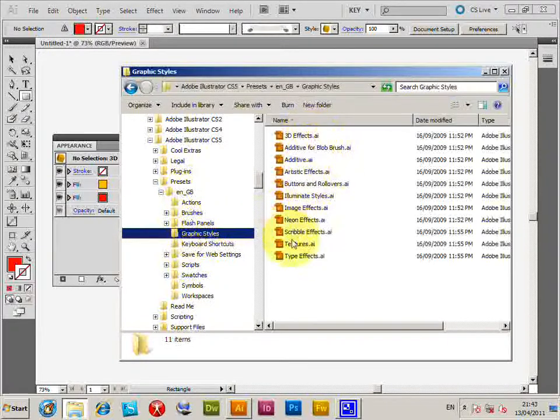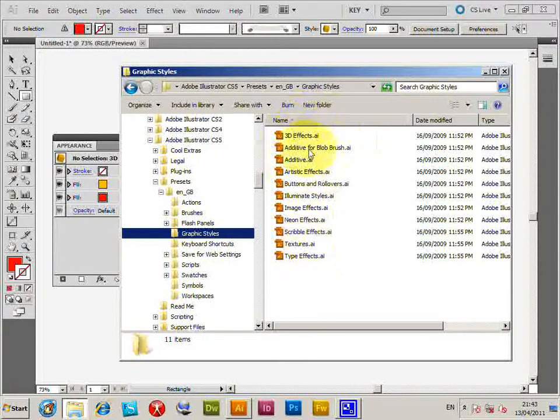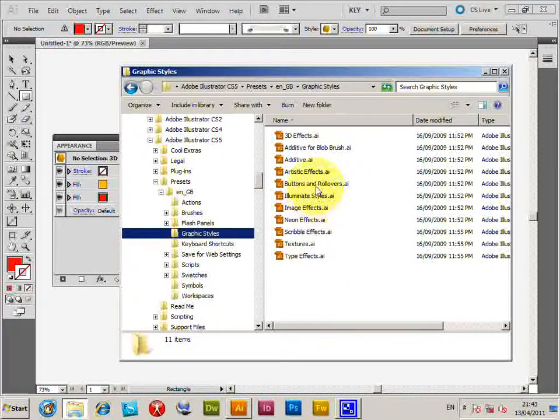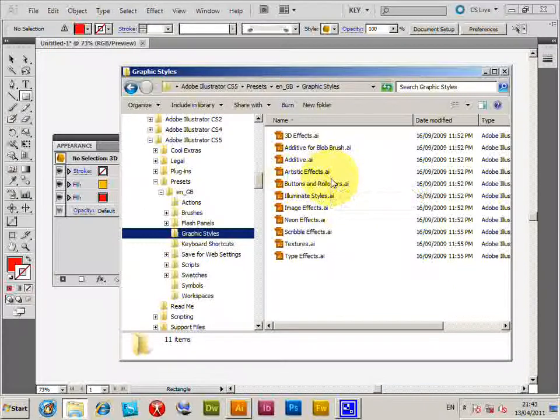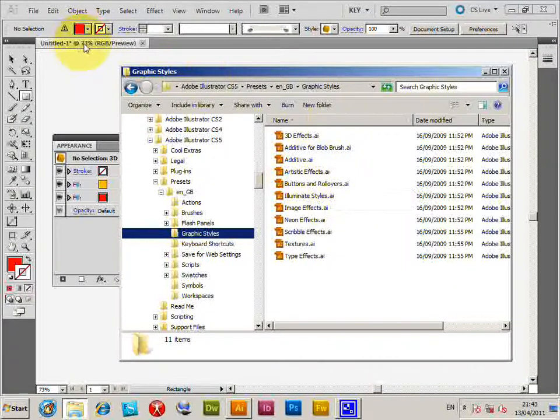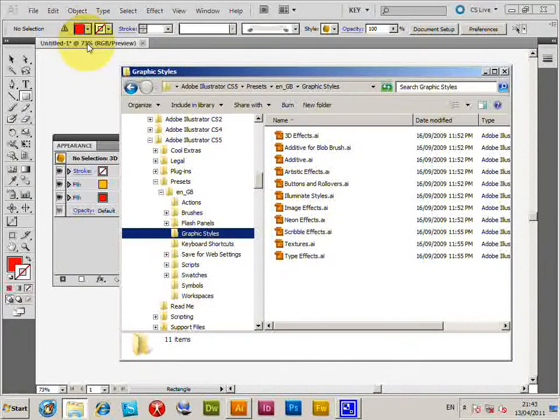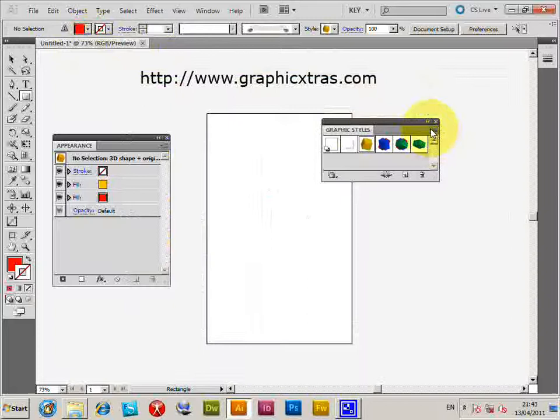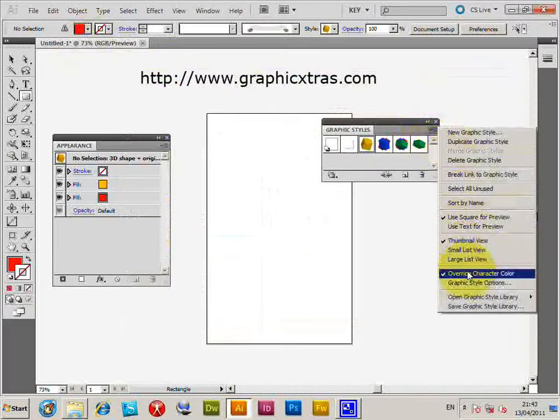And you'll see the same selection you just saw in that open option. You will see there they're all AI files, all various things like buttons and artistic effects. Now I'm just going to go back to Illustrator.